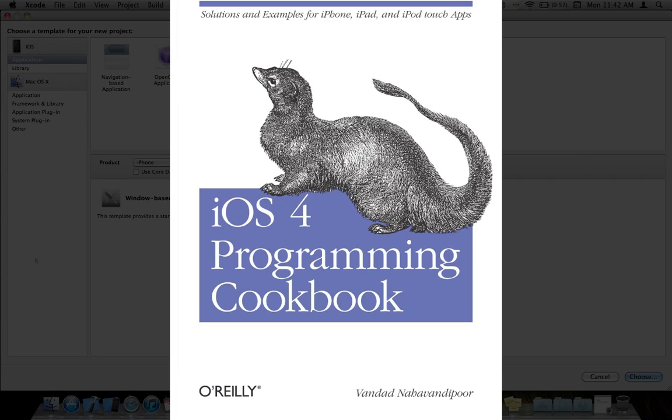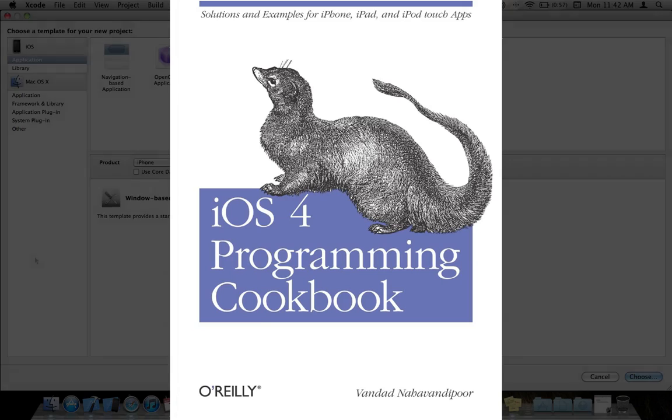Hi, my name is Vandad Naha Vandipoor, and I am the author of iOS 4 Programming Cookbook.